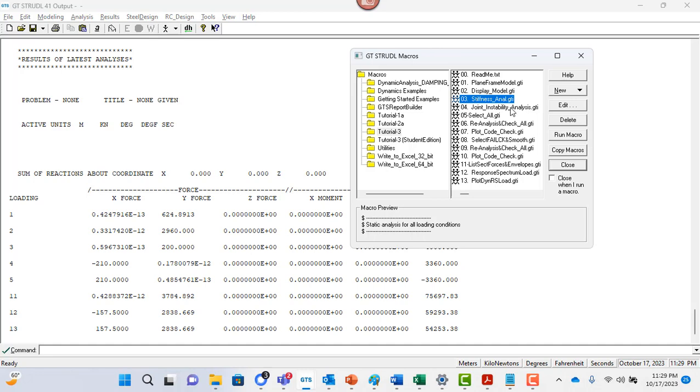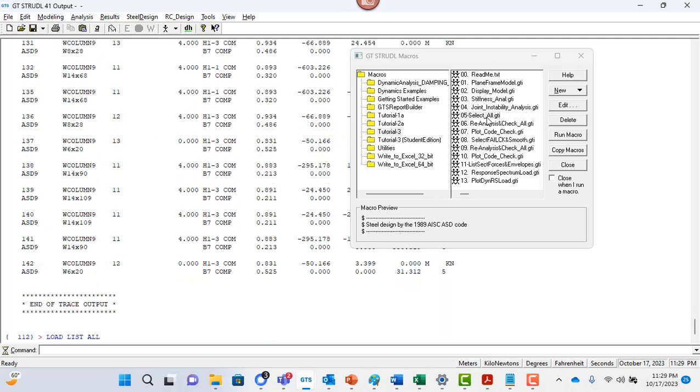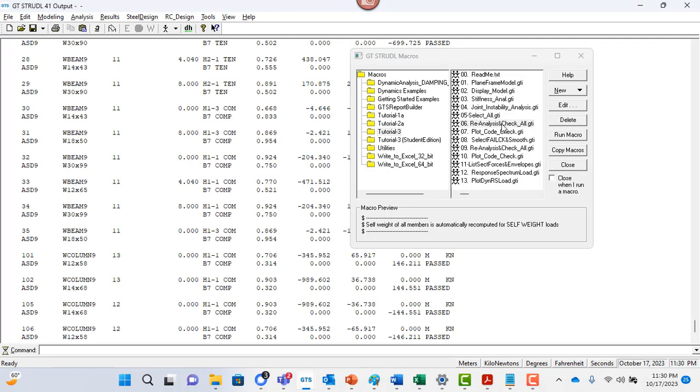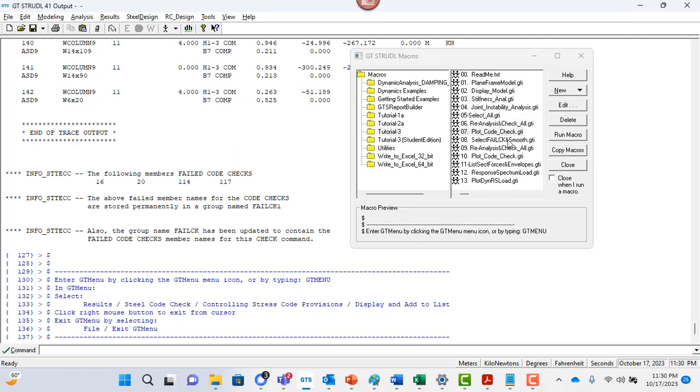Next, now I'm going to go in and just run a joint instability analysis. So it basically gives me some instructions. I'm going to say select all. So what it's doing, it's actually going to select members for you, run the design. Now it's going to reanalyze and check all. So it's optimizing the structure, right? And you can just say plot code check. So this is basically instructions for you to go back into GT menu and check this code check results. Of course, you can do that.